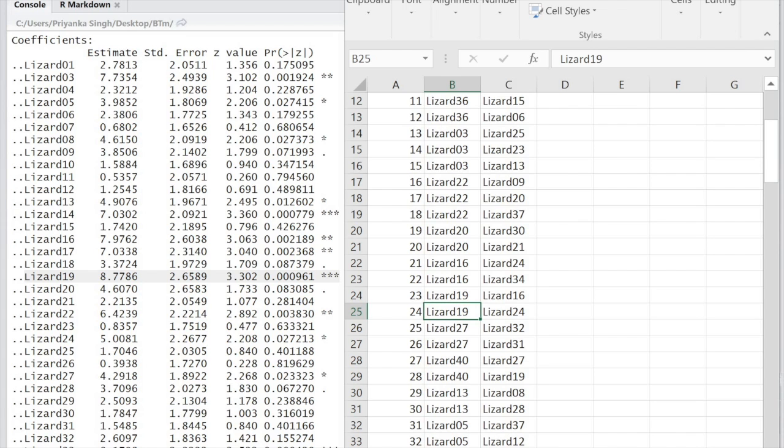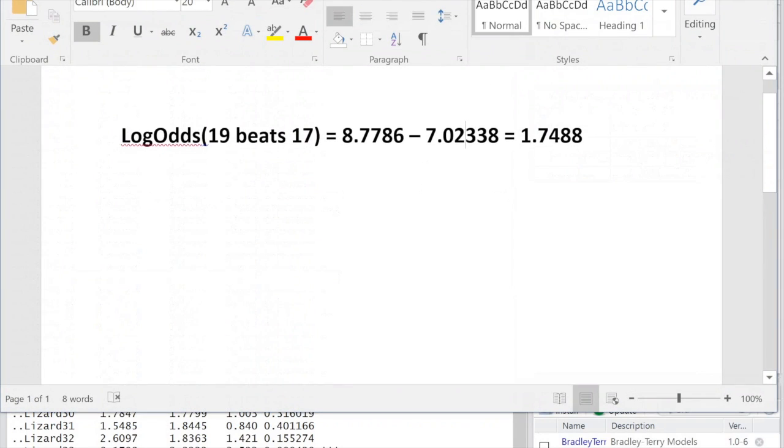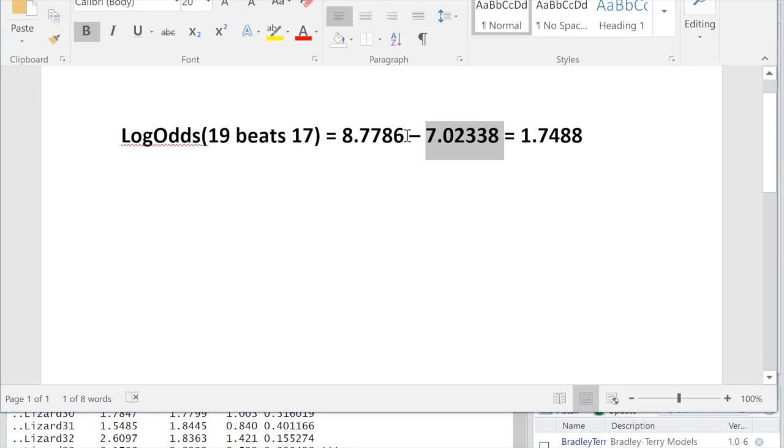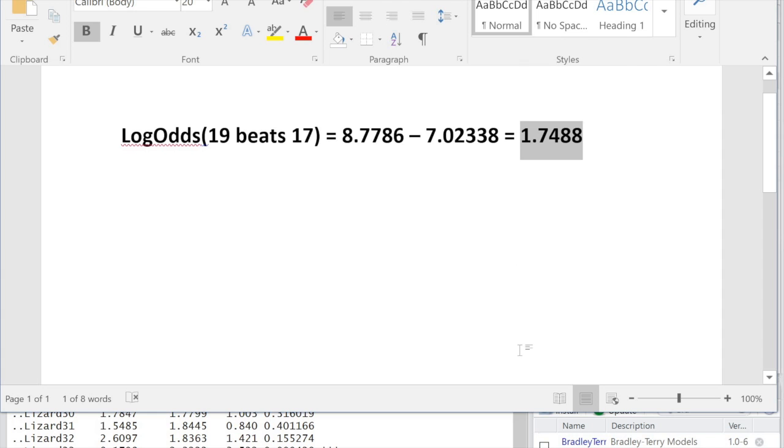But what do these abilities mean quantitatively? Suppose lizard19 faces lizard17. Lizard17's ability score is 7.02338. By subtracting lizard17's BT predicted ability from lizard19's, we can determine that the log odds that 19 wins against 17 is 1.7448.